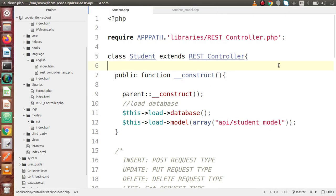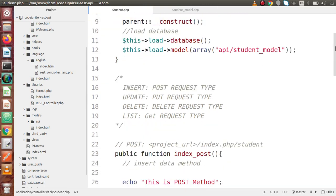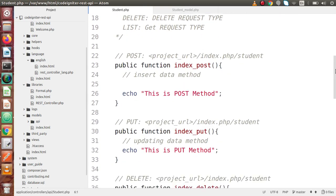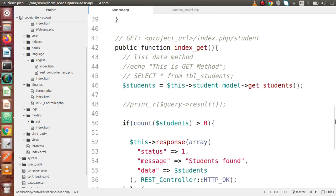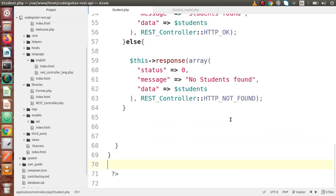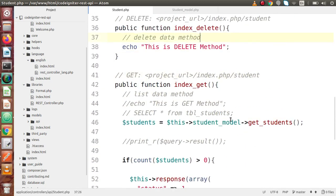If I go back to the editor, this is our class file called student.php. In the last video, we had used index-get, where we had made a model. Inside this model, we had defined a method called GET_STUDENTS, and by the help of this method we had read all the data inside our table.